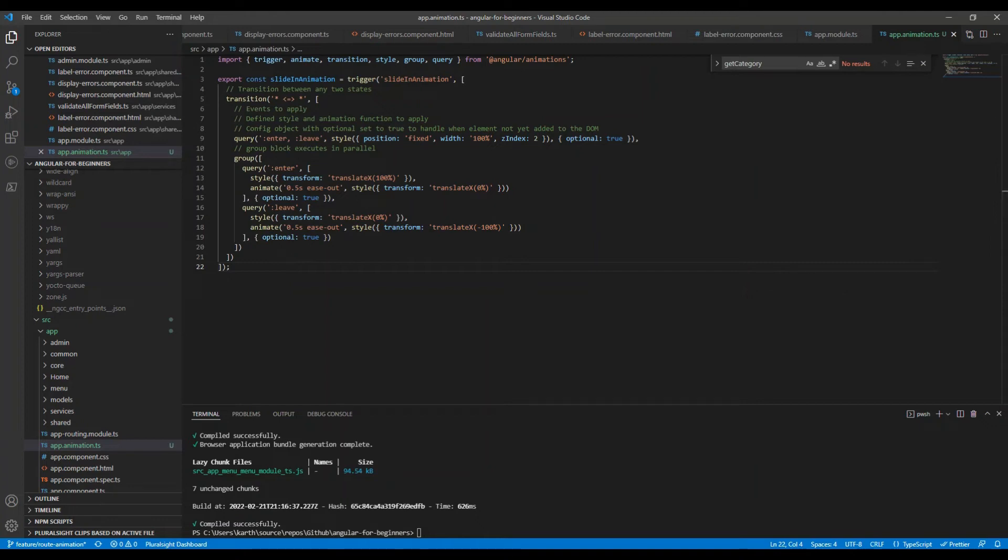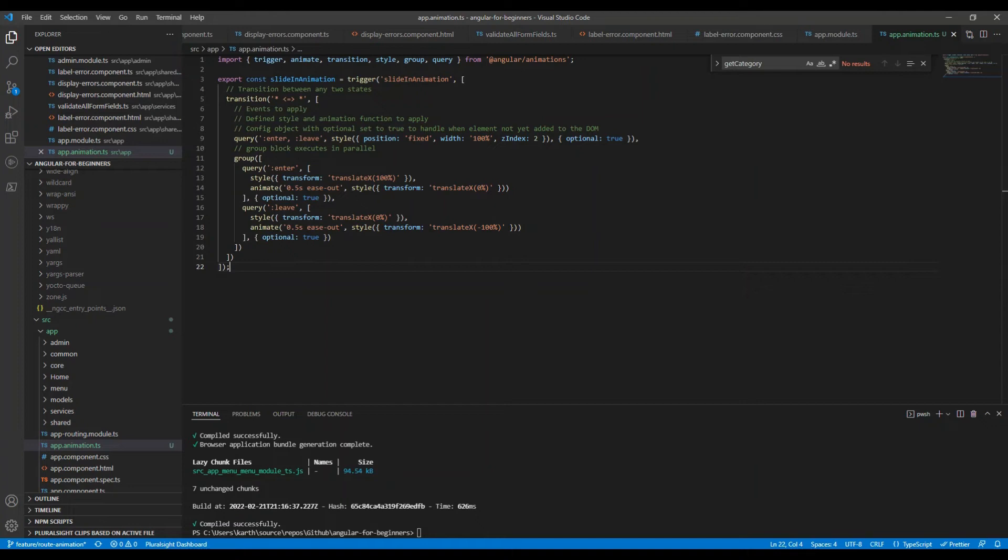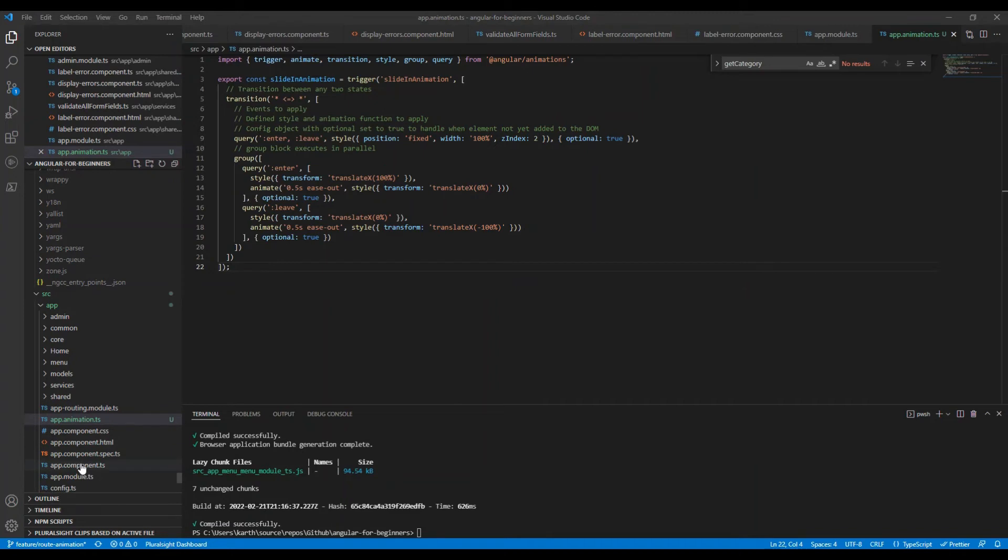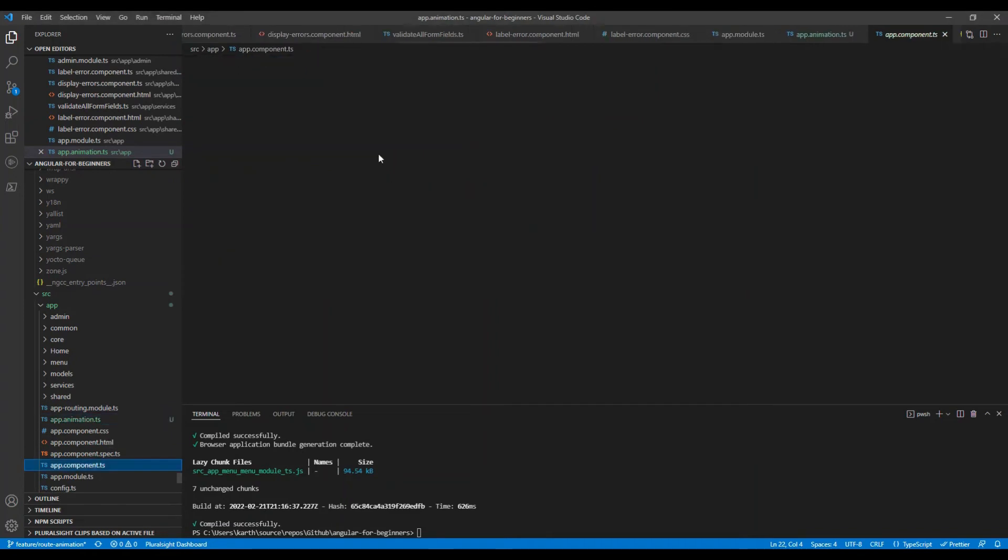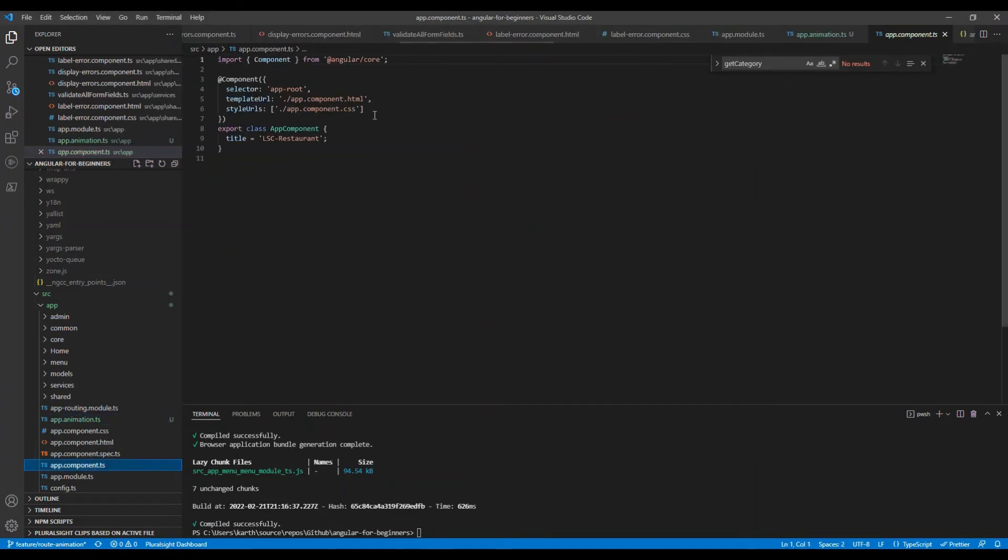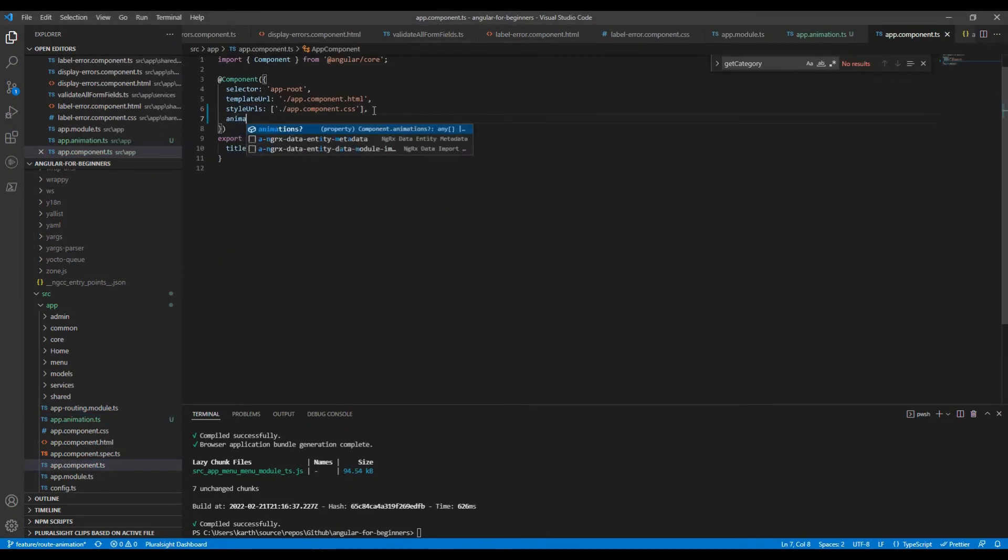We can import the appropriate animation module and define our animation. Now the third step is to register the animation in one of our components. Looking at the app component template, this is where our router outlet is present, so this is the component that we need to put this animation. We register the animation by adding it to the metadata on the app component decorator.